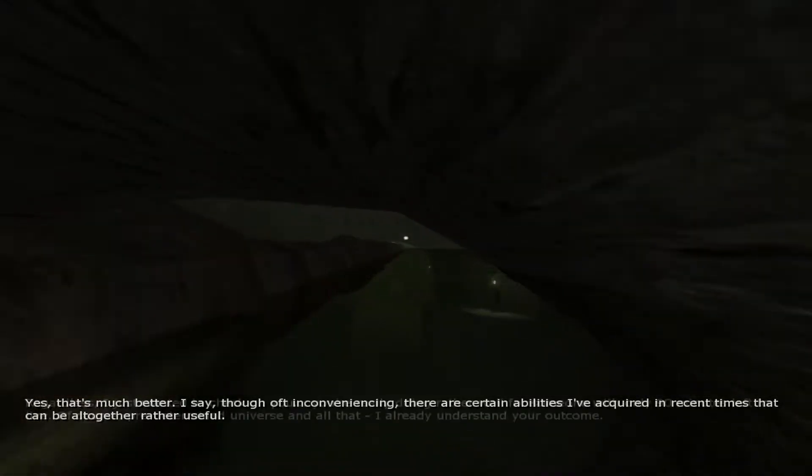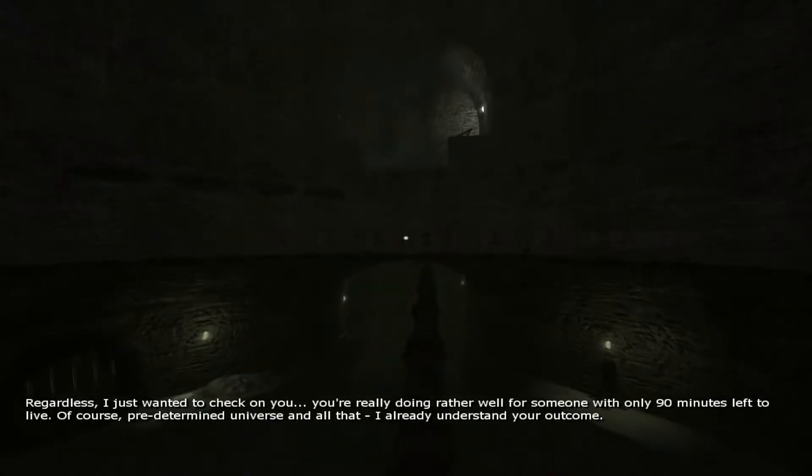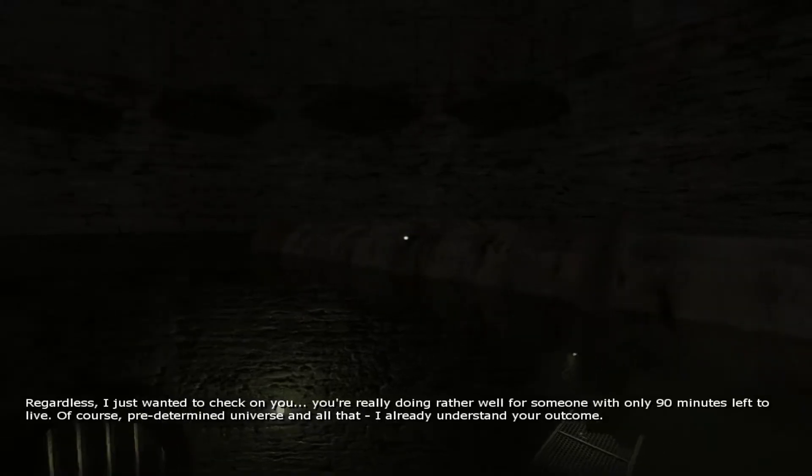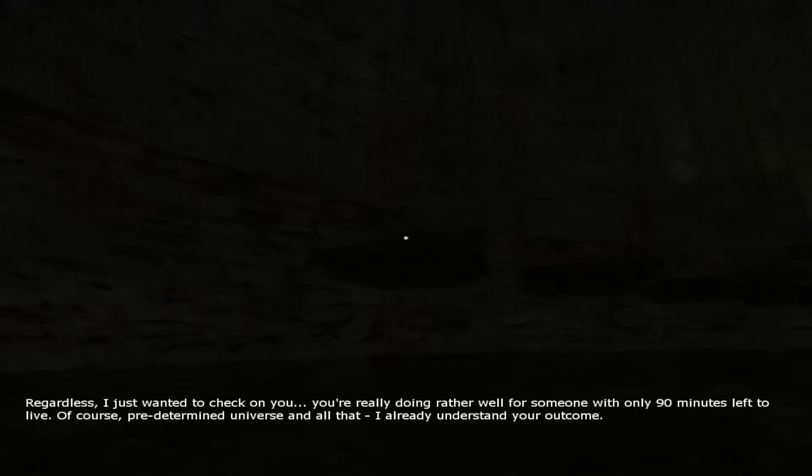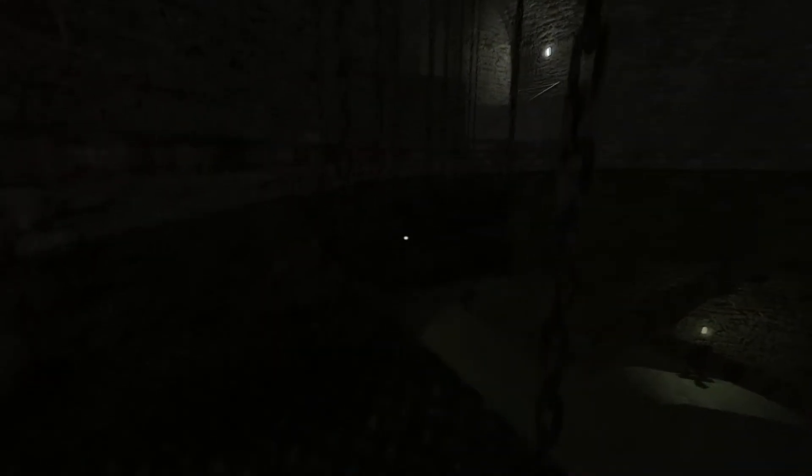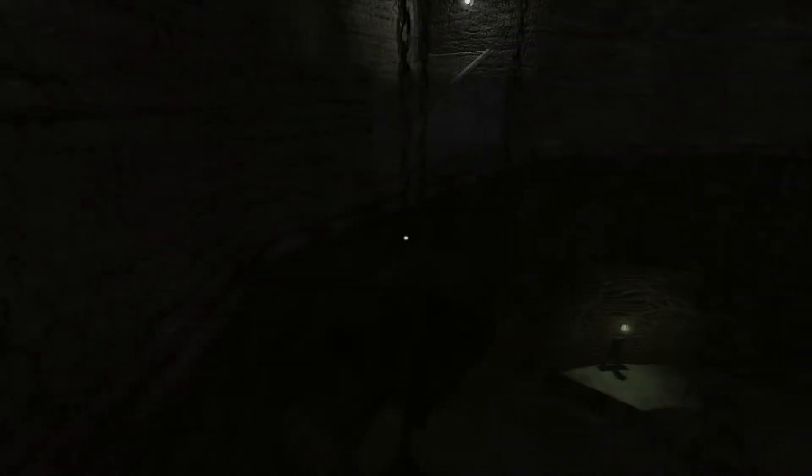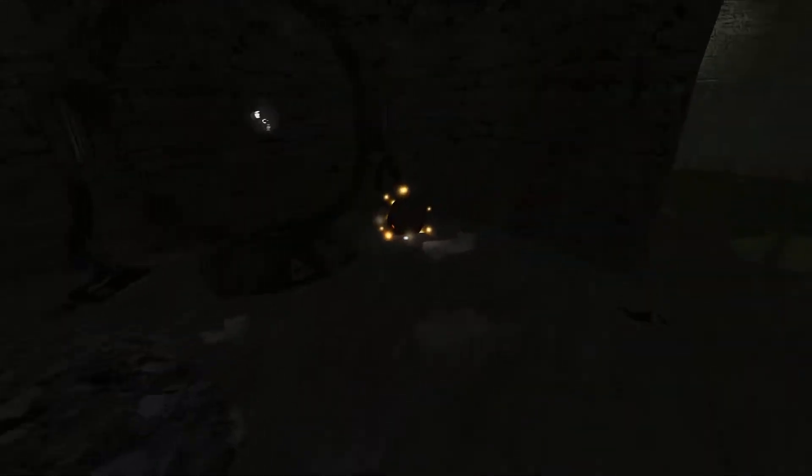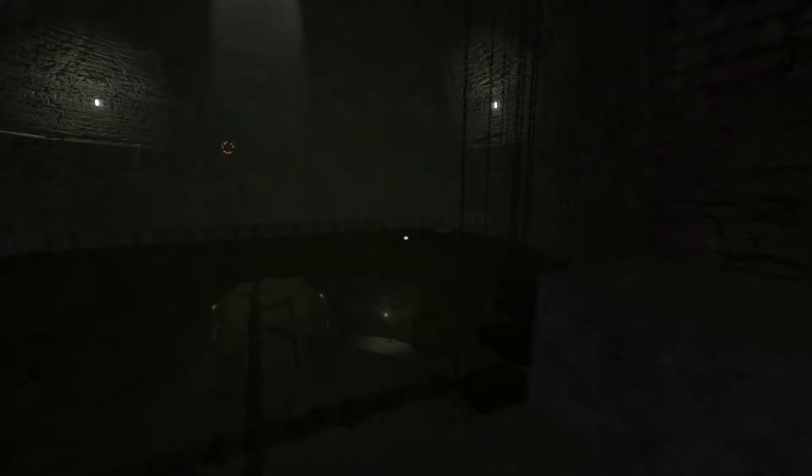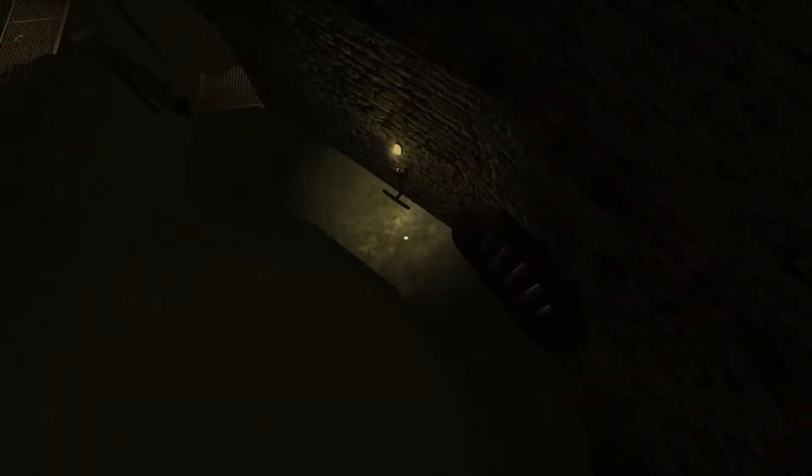Jeez that scared me. Okay that seems legit. I can just do this and throw it, okay. Maybe that wasn't such a good idea. Okay I'm scared. Regardless, I just wanted to check on you. You're really doing rather well for someone with only 90 minutes left to live. Of course, predetermined universe and all that, I already understand your outcome. Come on, let me get up here. Oh jump quick. That's not where I need to be.